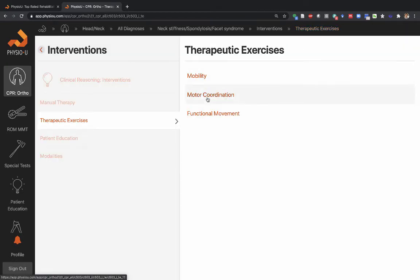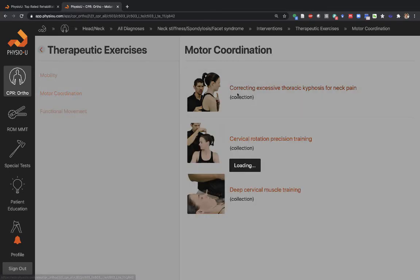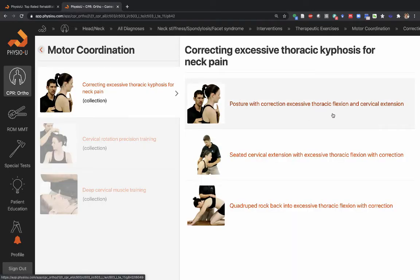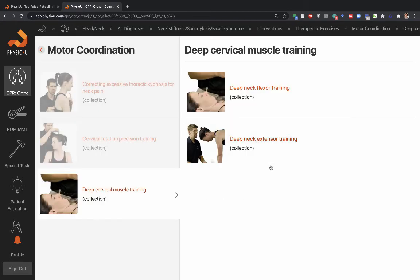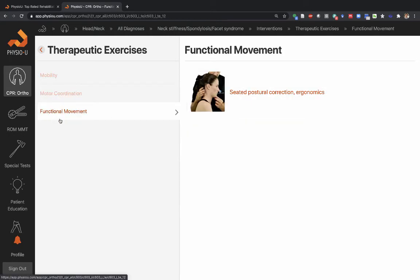After you restore mobility, consider what you need to do to improve better postures, motor coordination, and strength. Here you see training to improve thoracic kyphosis, deep neck flexor training, and deep neck extensor training — all impairments found on the exam. There are also functional movement corrections: wherever there's an appropriate change in the patient's functional movement or functional task, videos help integrate changes in mobility and strength into functional coordinated movement.